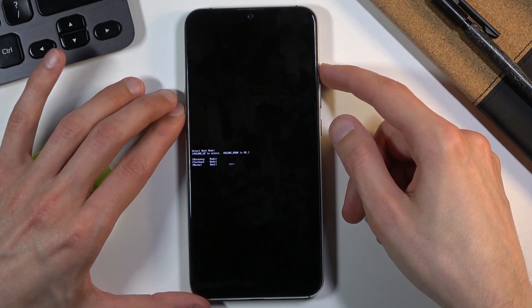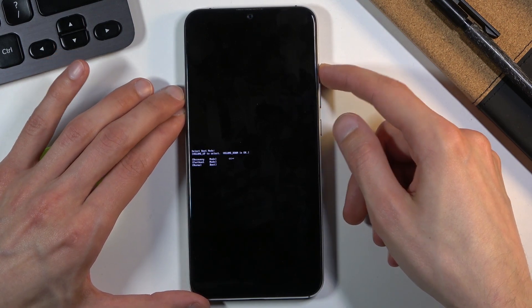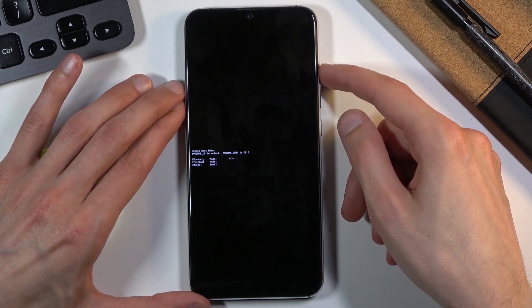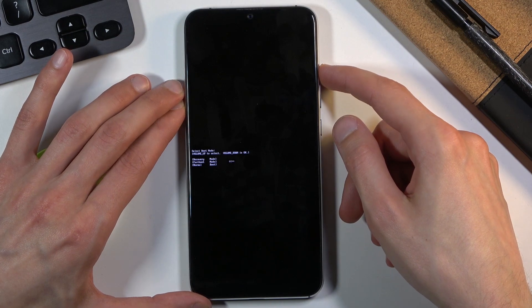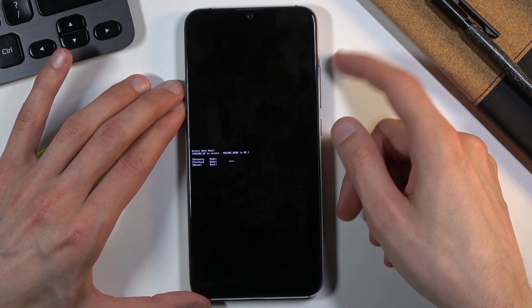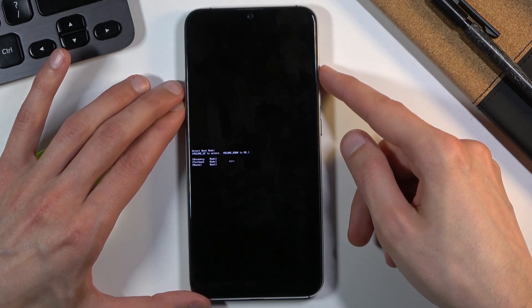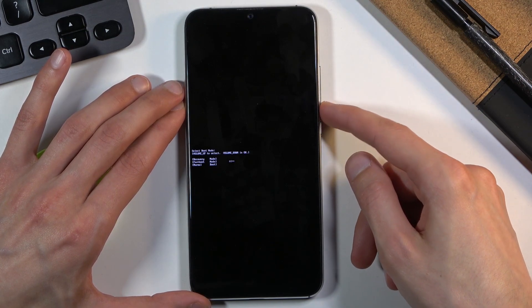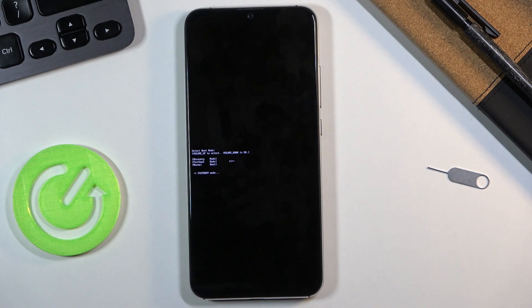Using volume up only, you want to select the middle option, fastboot mode, and then confirm it with volume down. There we go, we are now in fastboot mode.